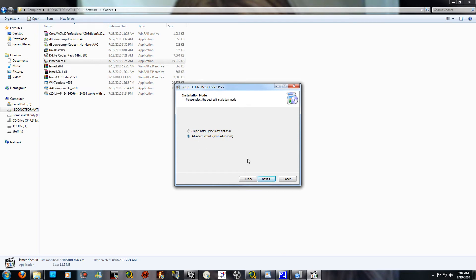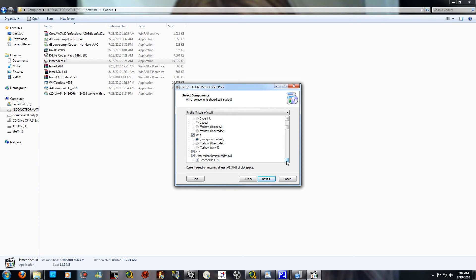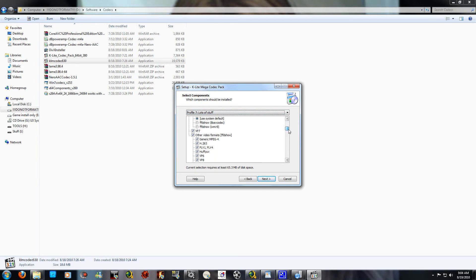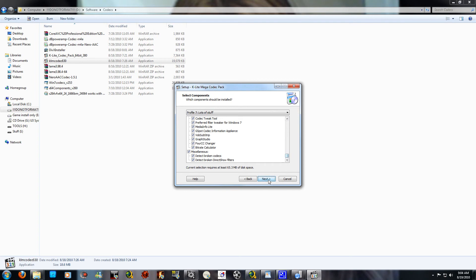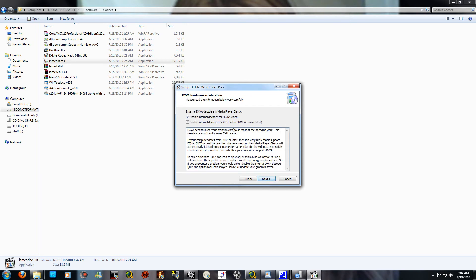If you have other codecs installed, click Next and go to Advanced Install to show all options. If you want the player, go ahead and include it. Make sure every single one of the checkboxes is checked. Select the forest option, not the individual tree options, then click Next.